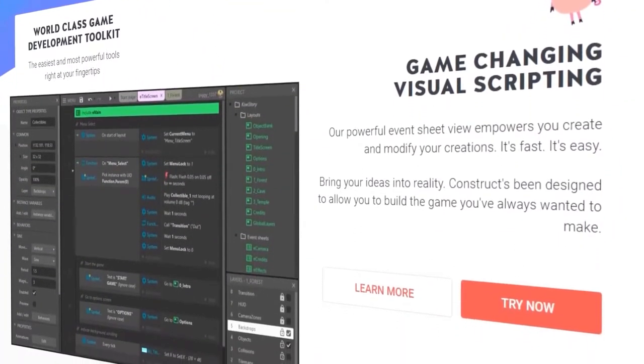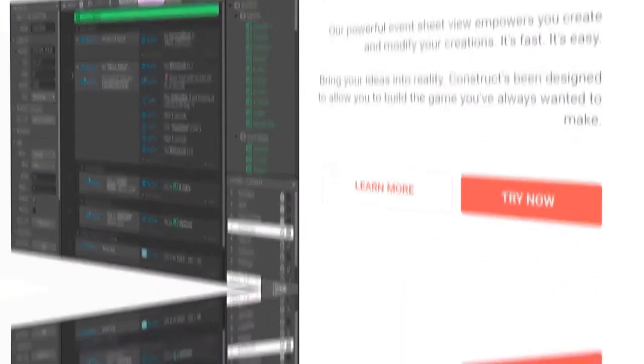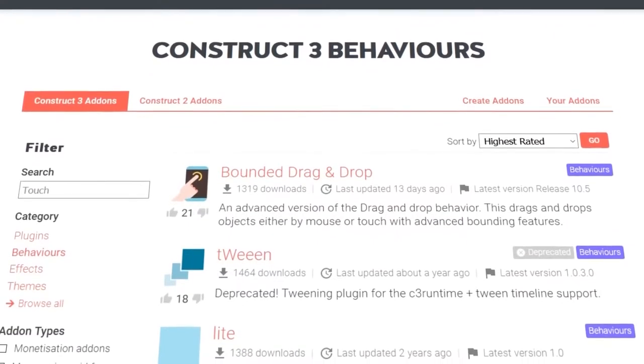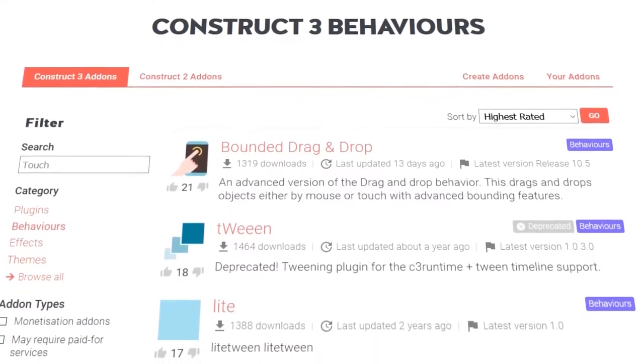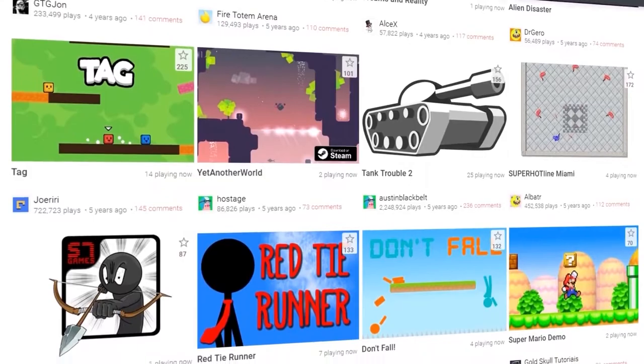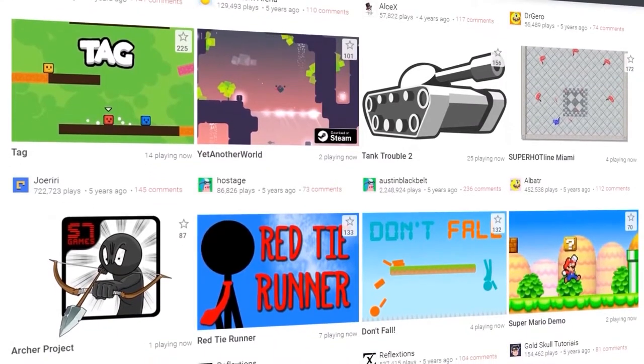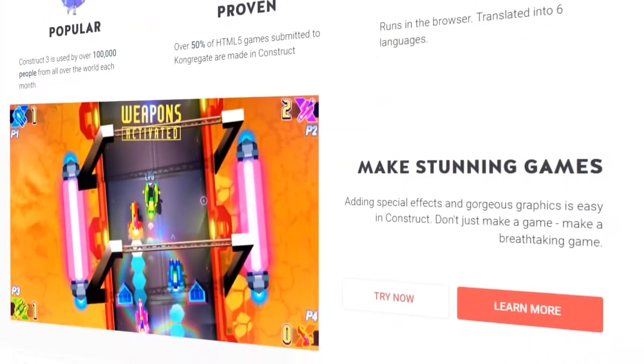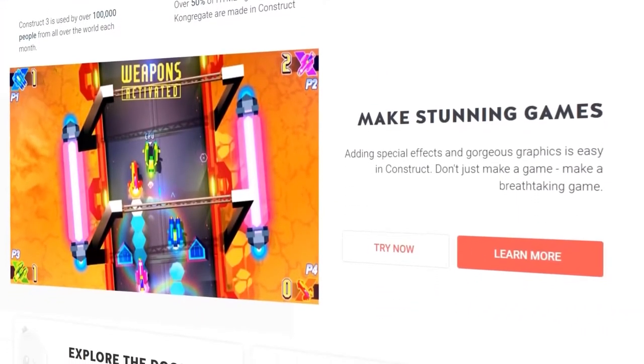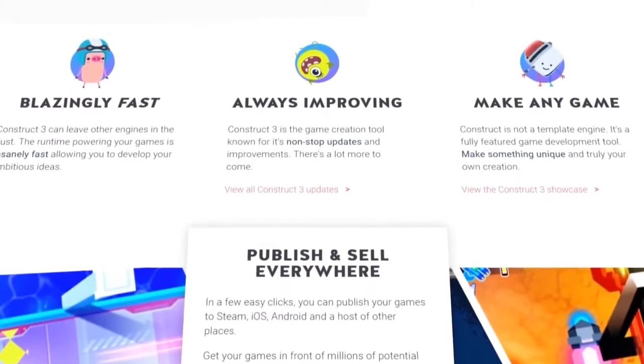We also like its built-in behaviors. Their behavior library contains everything you'll need to make a traditional 2D game right out of the box. Easily make point-and-click games, platformers, top-down shooters, and more.